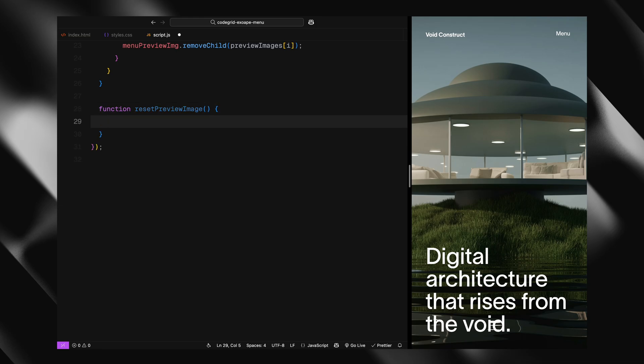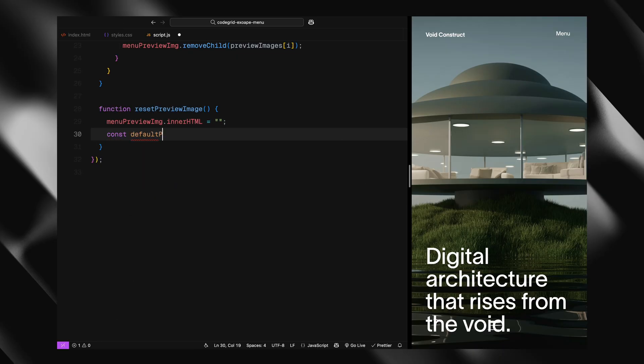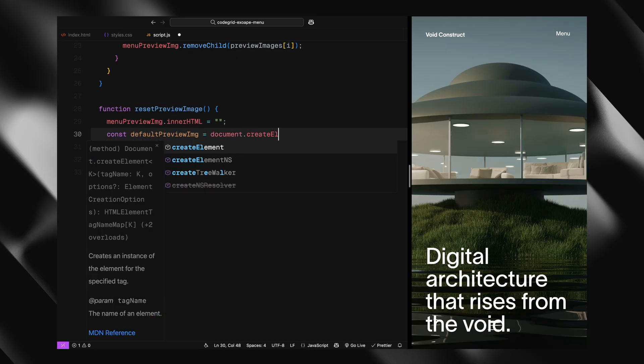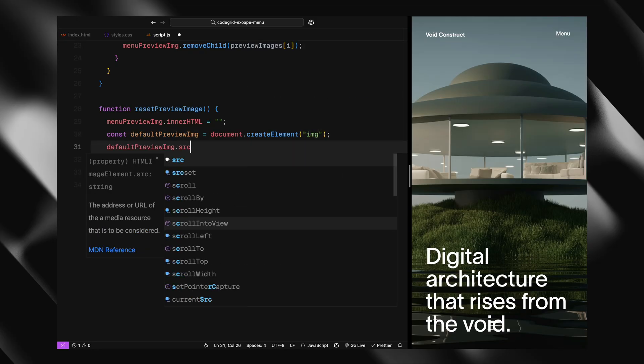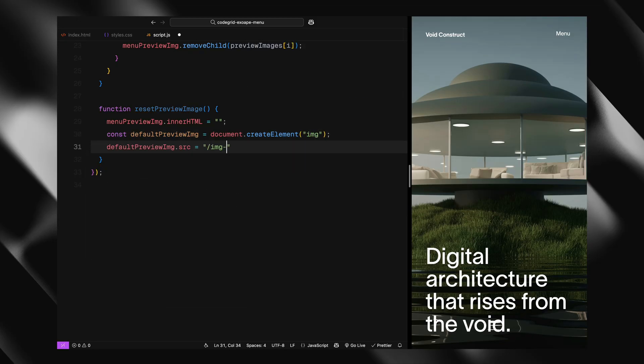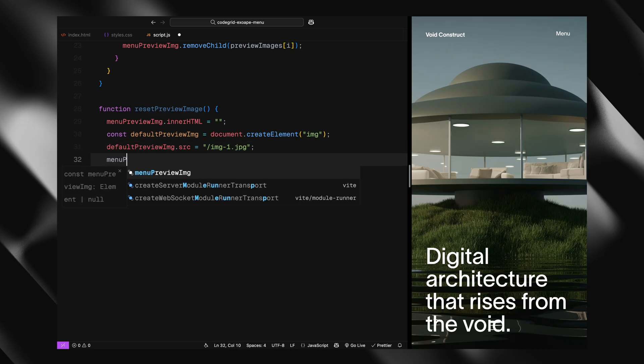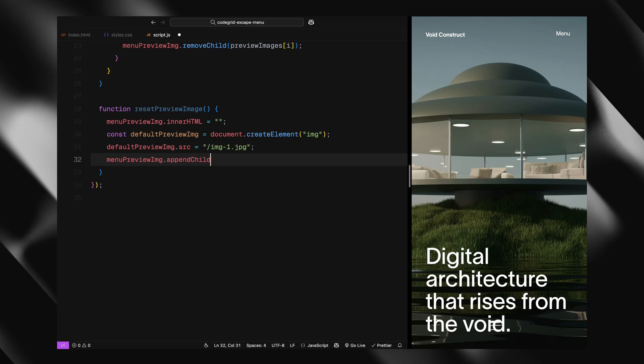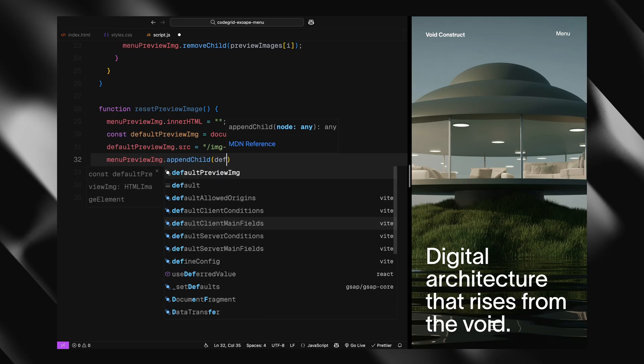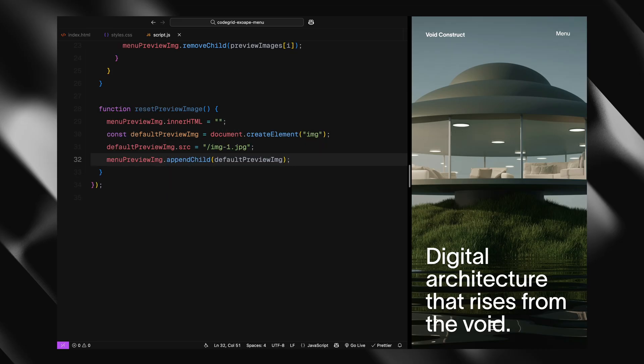Next, we've got a reset preview image function. This one's simple but important. When the menu closes, we want to clear out any previous hover state and return the preview area to its default. So we empty the container and then create a new image element, set its source to the default image and append it. This ensures that when the menu opens again, we're always starting with a clean base image.